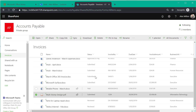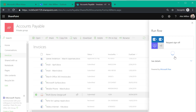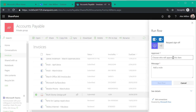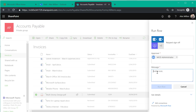Now that Alex has been notified of the new invoice, he can send it for approval. Using the out-of-the-box 'Request sign off' flow, Alex can send an approval process to the relevant person. He types in the name of the approver, adds a personal message, and runs the flow.